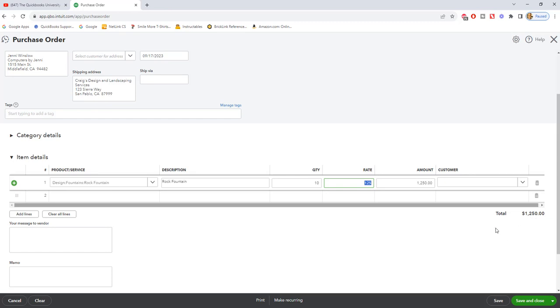Now what's important to remember is a purchase order is a non-posting transaction. What that means is it does not post to your accounting records. It's not going to show up in your profit and loss. It's not going to show up in your balance sheet.